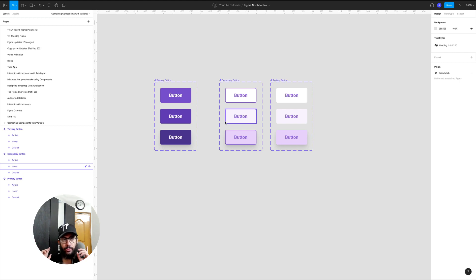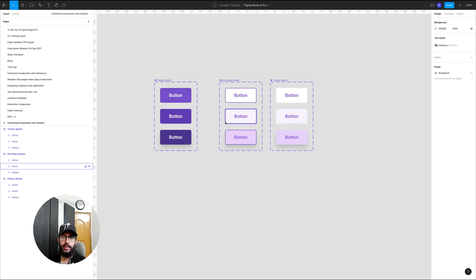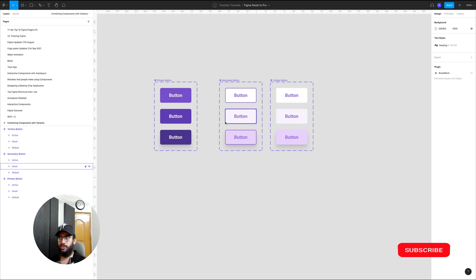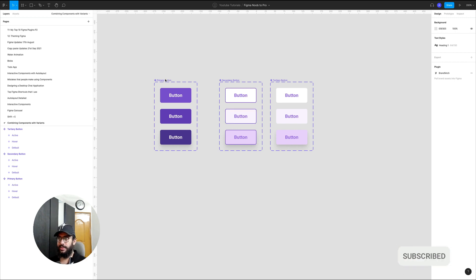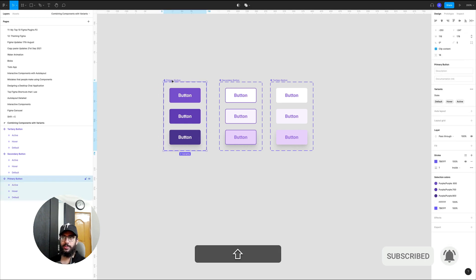Hey guys, in this video I'm going to show you how to actually go ahead and combine different components that you've made with different variants and you want to combine them into a single larger component with different variant types and different properties.